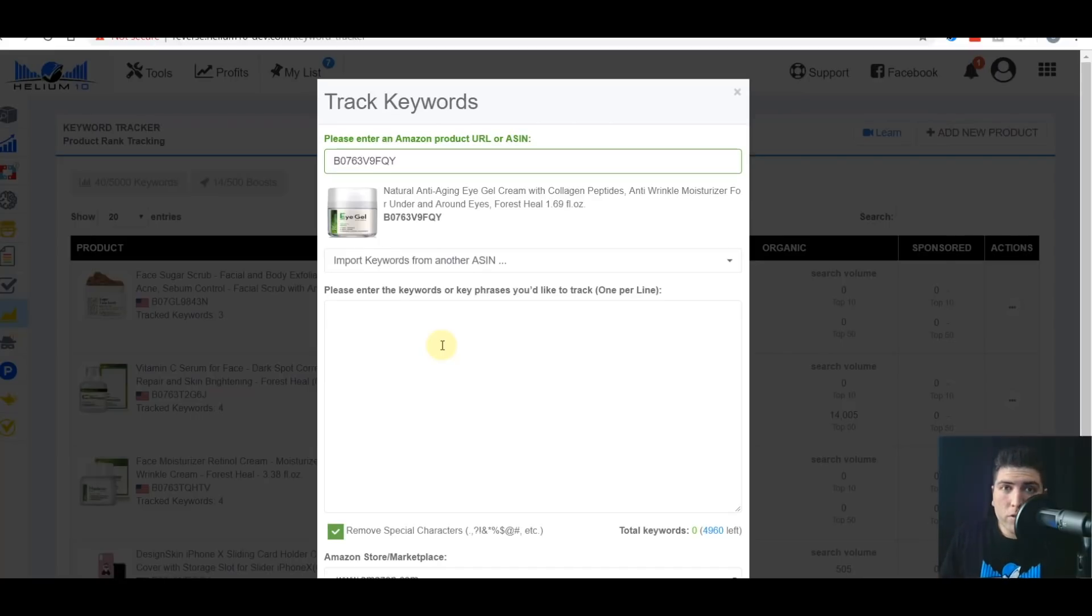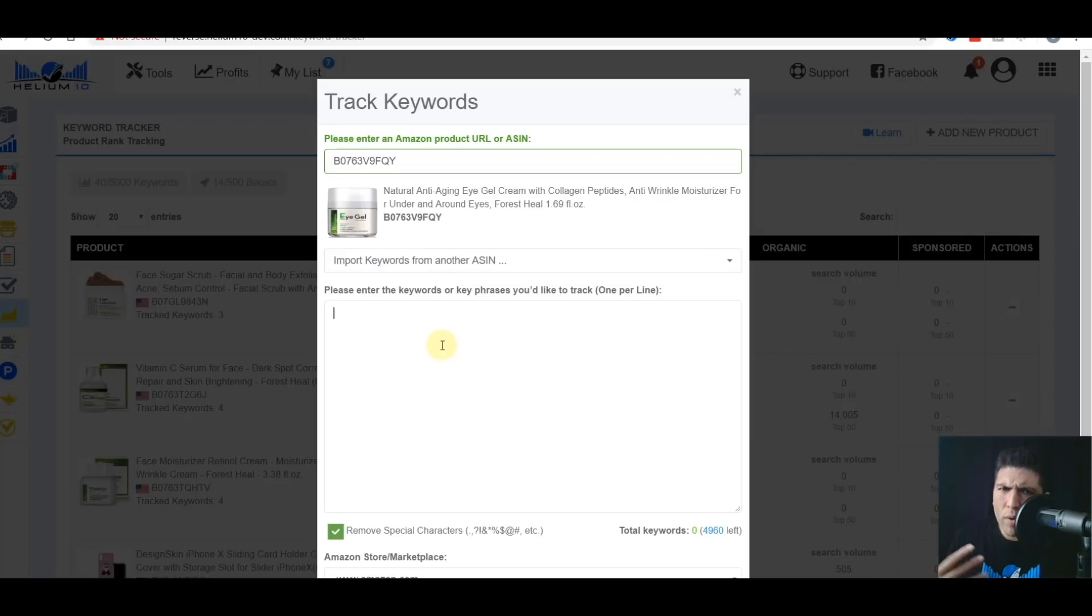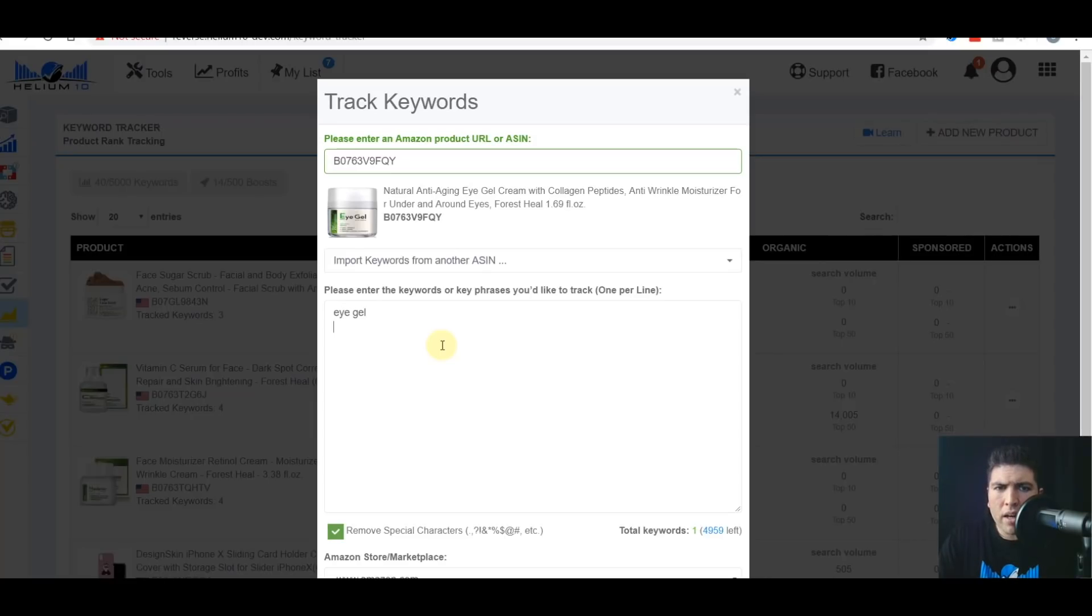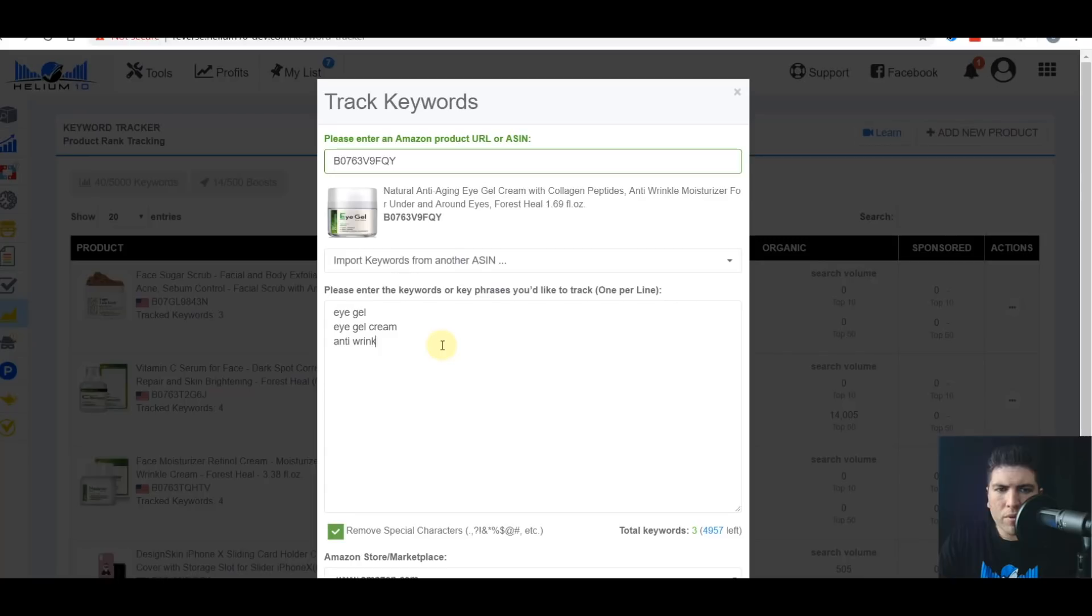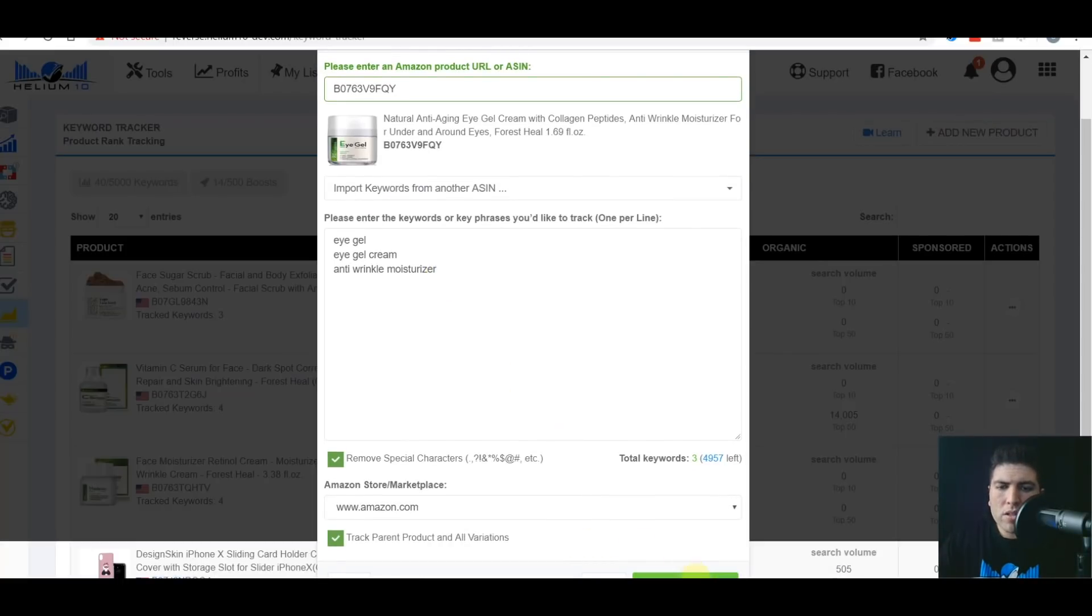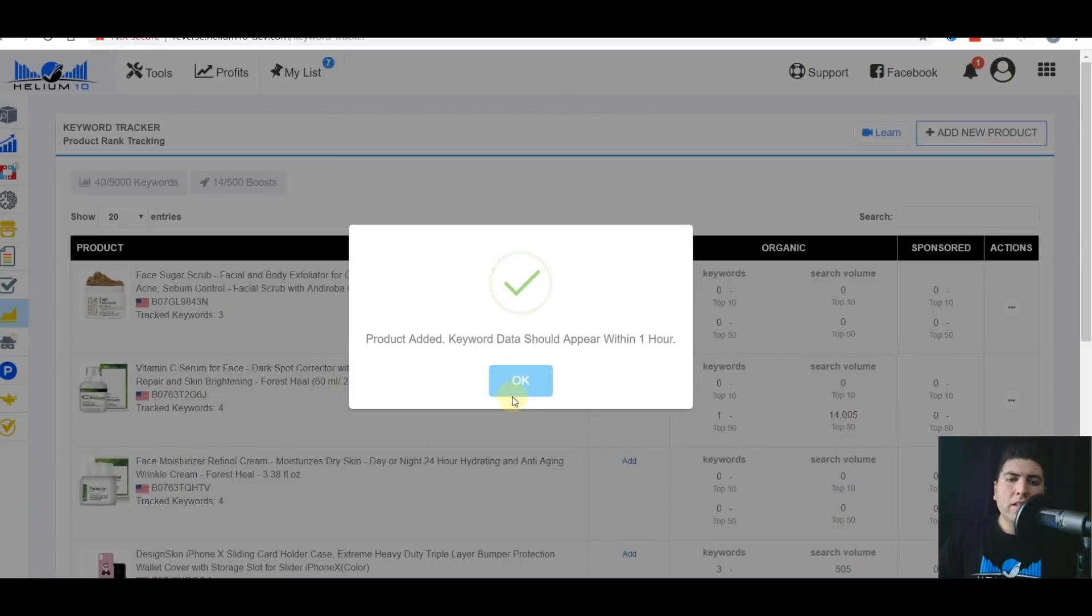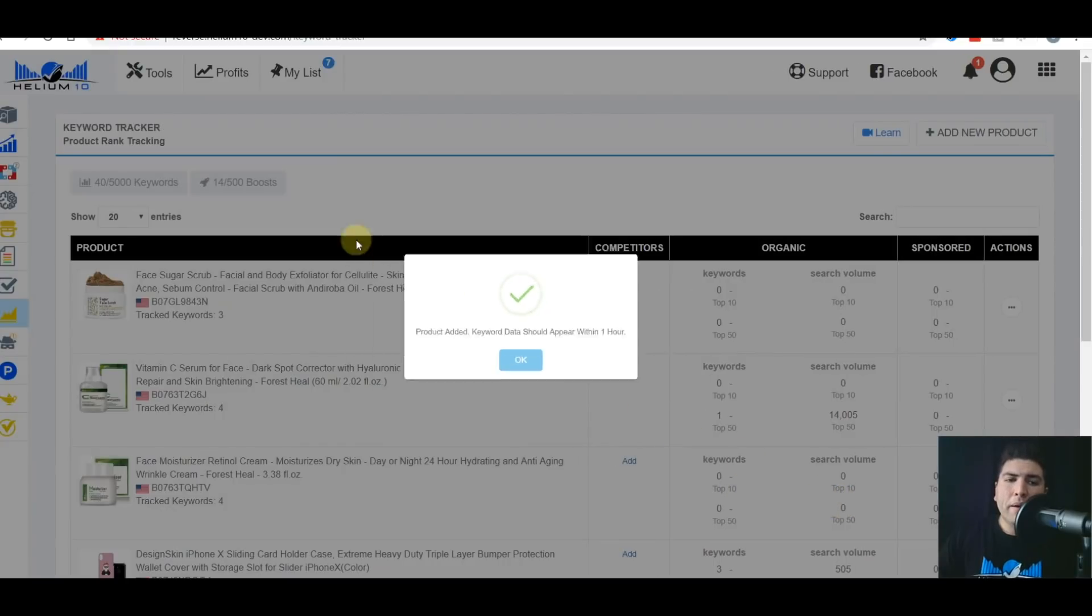So right here, what would you put right here? Well, I would normally put the keywords that I determined from my product research using Cerebro and Magnet, the keywords that give me the best chance to get sales if I was on page one. So the most buyer relevant keywords. So let's just say it's eye gel is one. How about eye gel cream. How about anti wrinkle moisturizer? So let's just say those were some of the keywords you can enter a lot more keywords, of course. I'm going to hit start tracking and it's going to appear in about an hour.